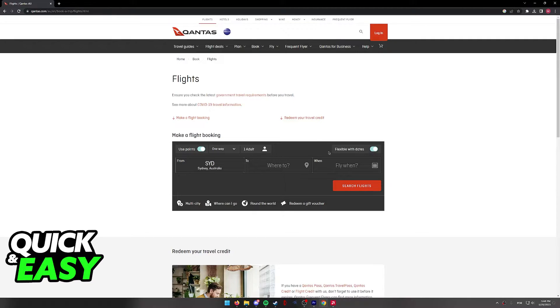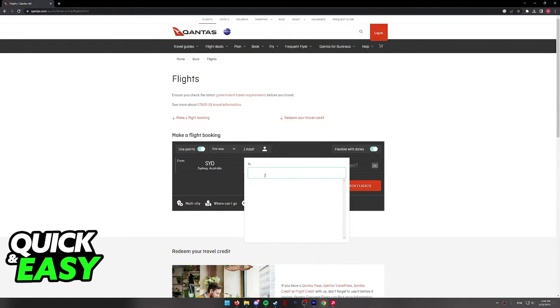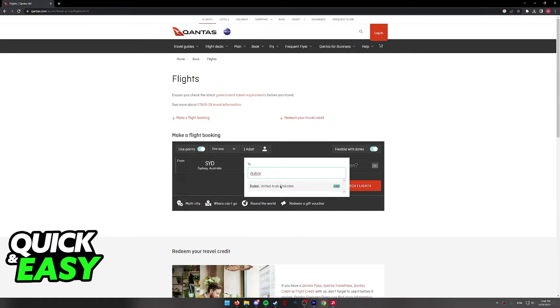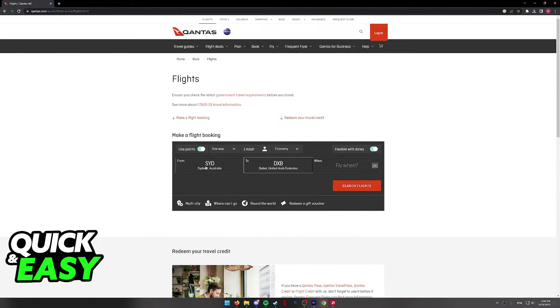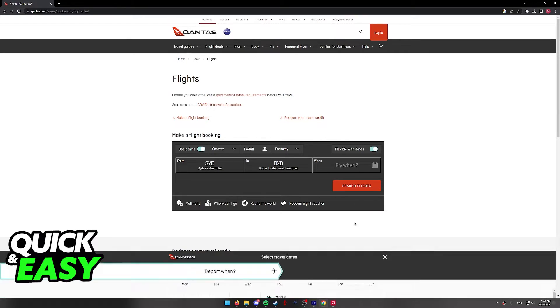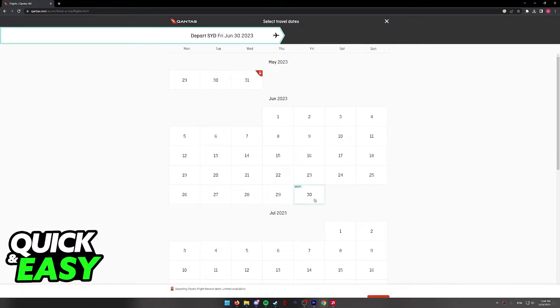You can check this if you are flexible with your dates and now you simply have to include the other information on where you're going to. So include the airports you are traveling from and to and the dates.